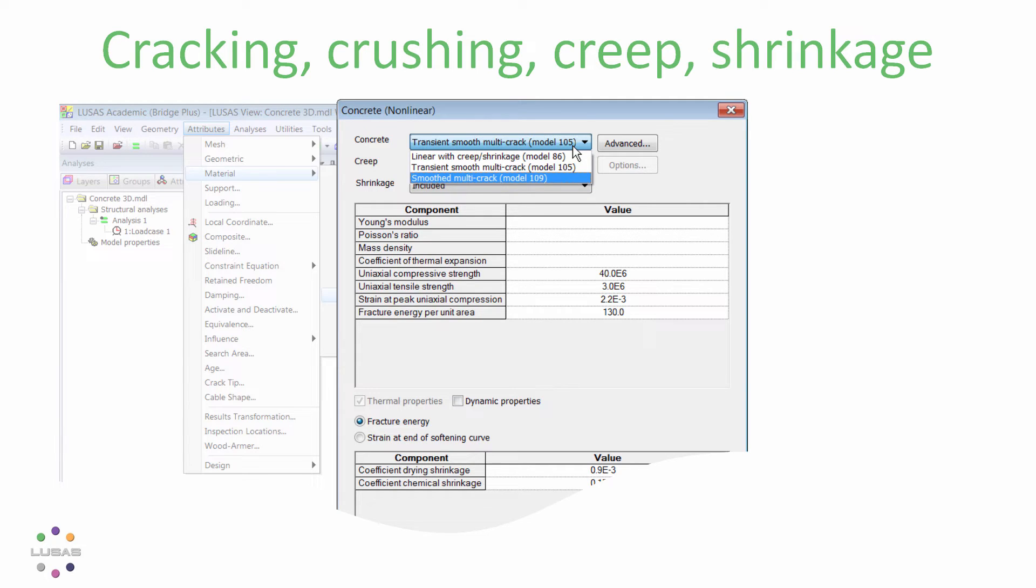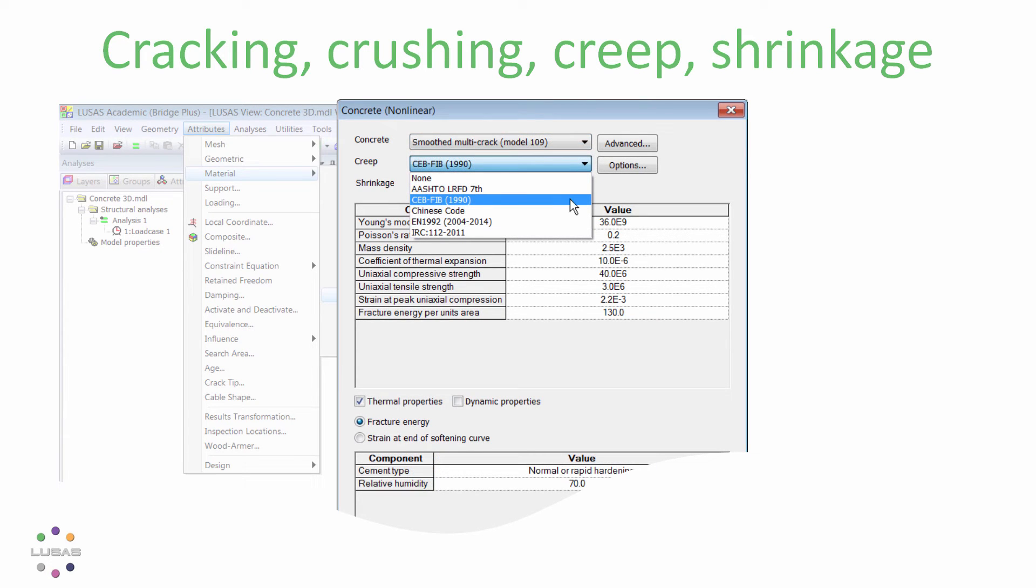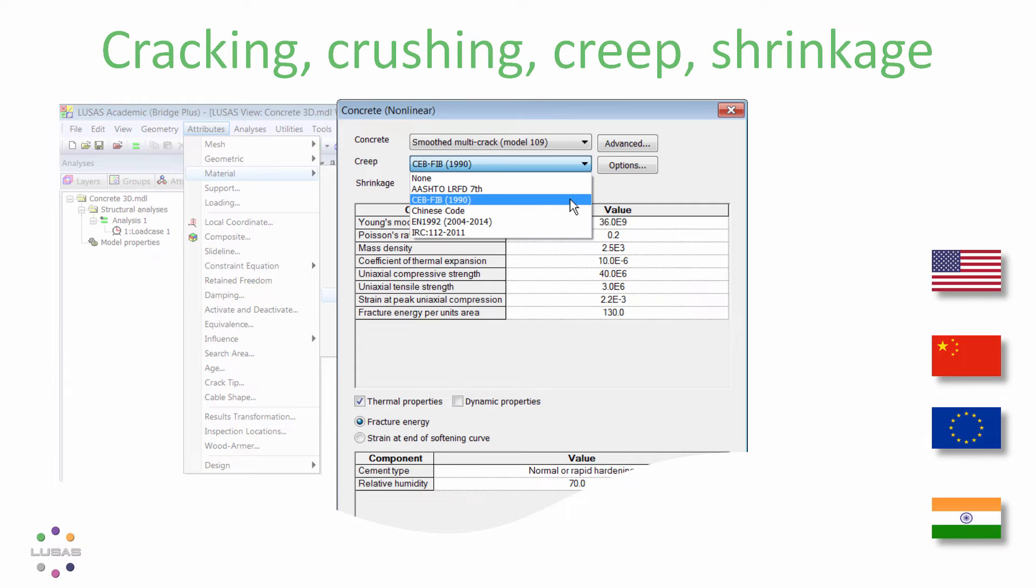Here you can choose to include or exclude cracking and crushing and choose creep and shrinkage to a range of codes of practice.